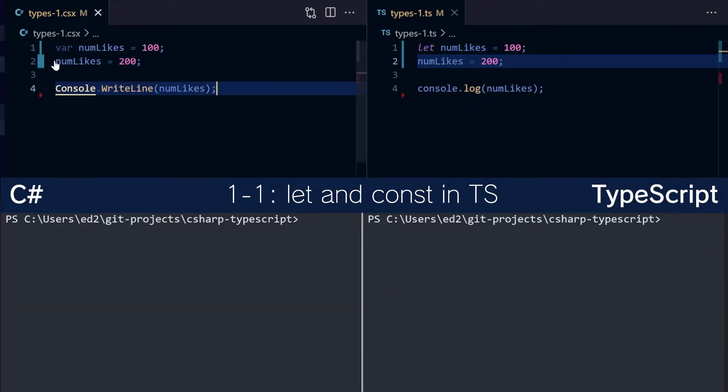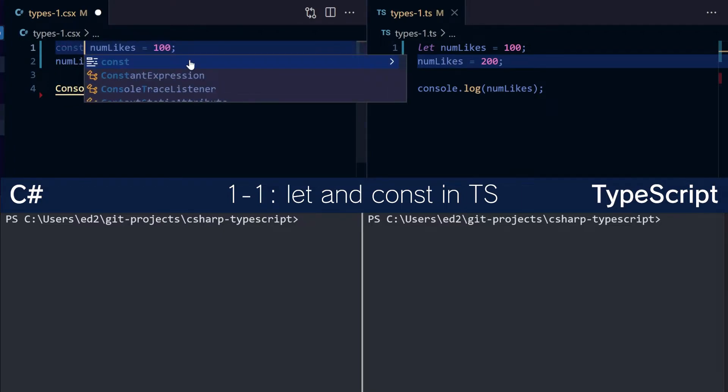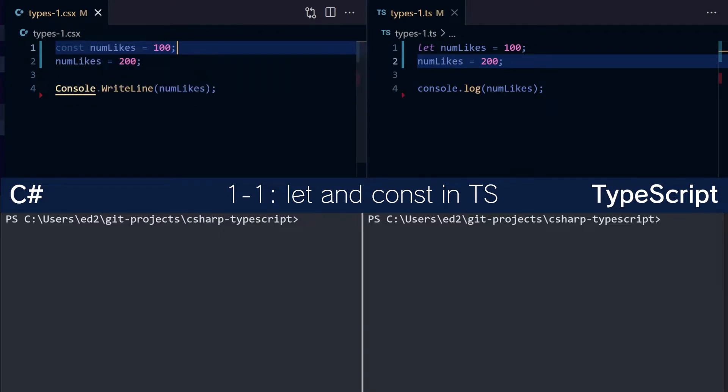So if we didn't want to be able to change the value of num likes, in C-Sharp we'd use a constant. However, there is a limitation in C-Sharp where you actually have to declare the type here.